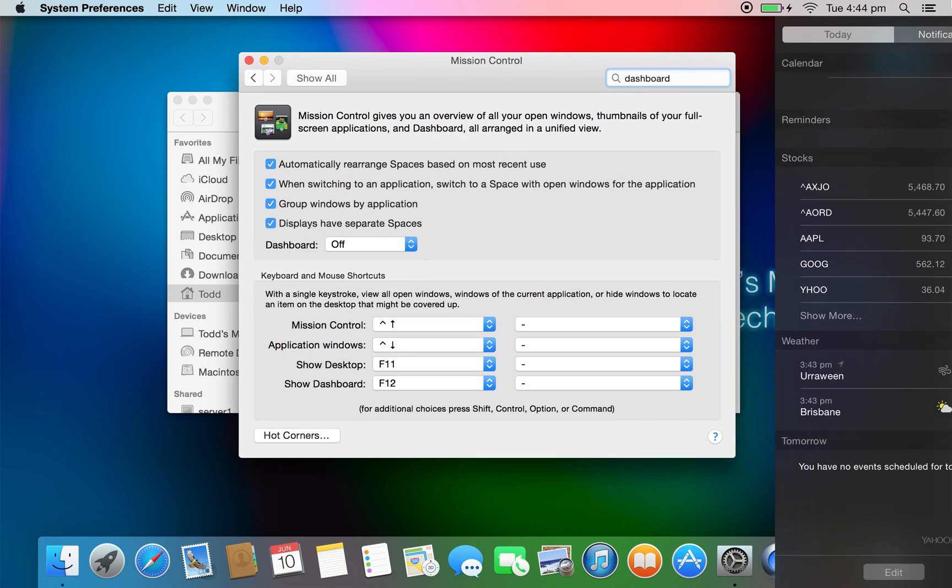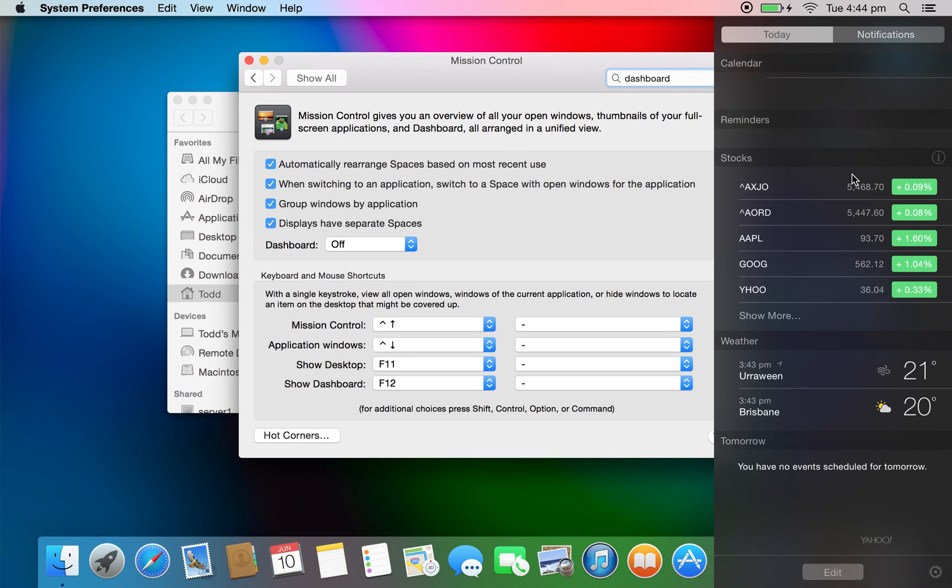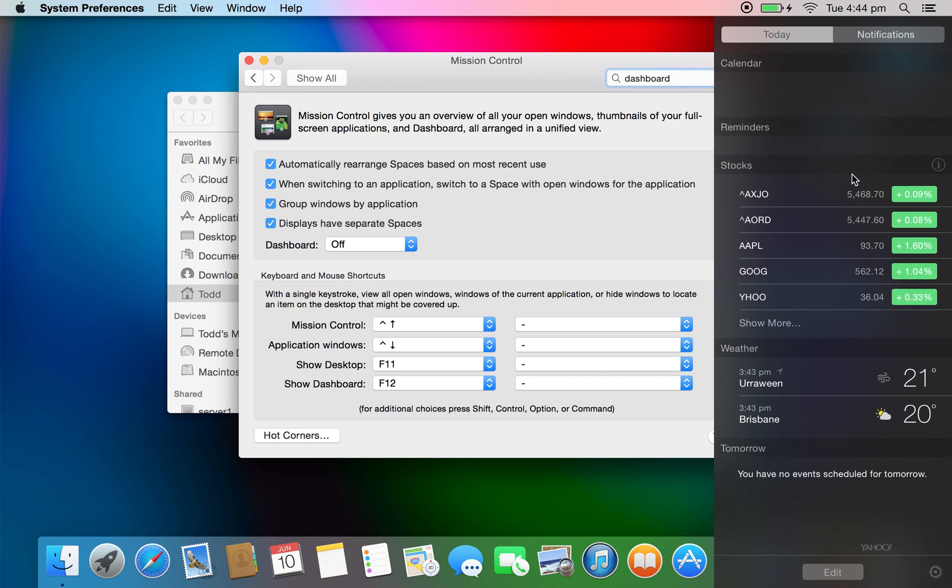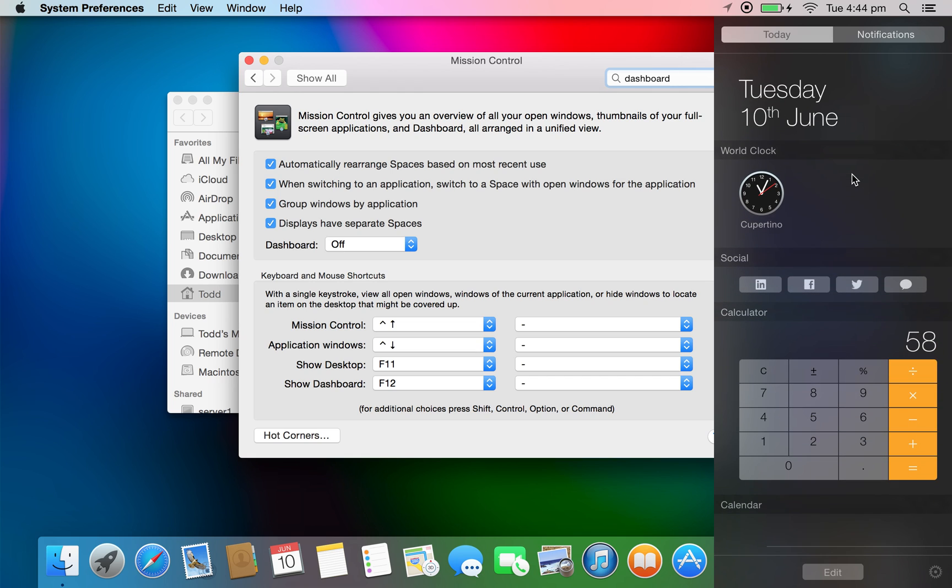However, once you start getting used to Notification Center here and begin to use that, you'll find most of the features are already there or they've transitioned over into Spotlight.